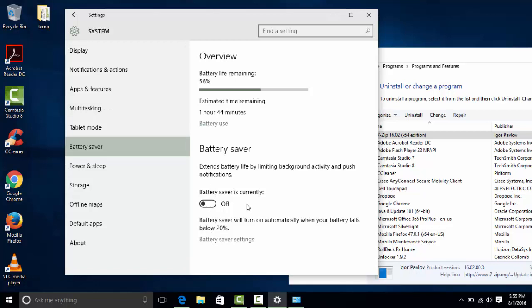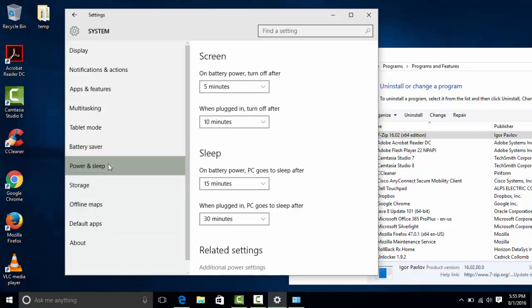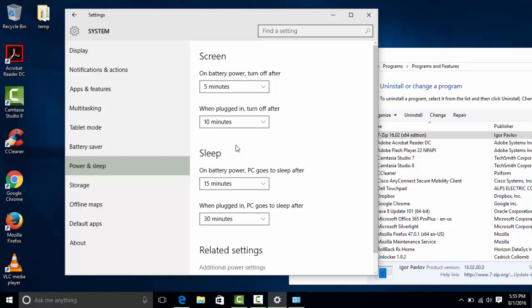Under Power and Sleep settings, this is where you can get a call like: someone needs to do telecommuting and at 6:30 AM they log in remotely, but the machine has already turned off due to power settings. This is where you determine if management allows it and change the settings. For example, you can adjust when the screen turns off or when the PC goes to sleep.